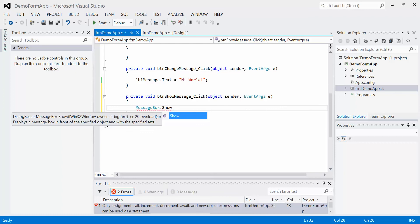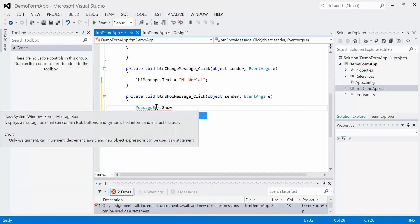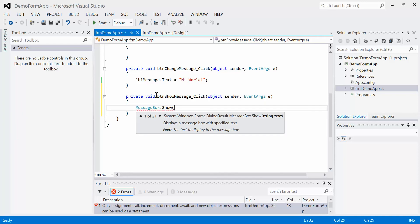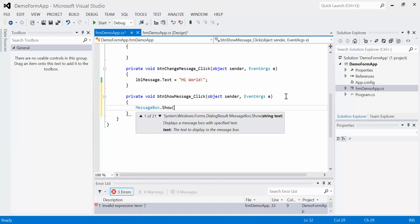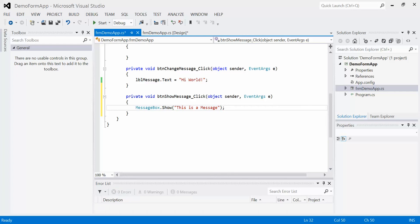Now, the difference between assigning a value to a property and using an action is that when we assign a value to something, we use the equal sign. When we're using the action of something, we use brackets. So I'm going to open a bracket. We can see that there's a lot of different options here. We have one of 21 different options that we can use. We're just going to use this one. We'll see that it's asking for some text. So I'm going to give it some text. This text is going to say, this is a message. I'm going to close that and close my bracket because that's all I need to do.